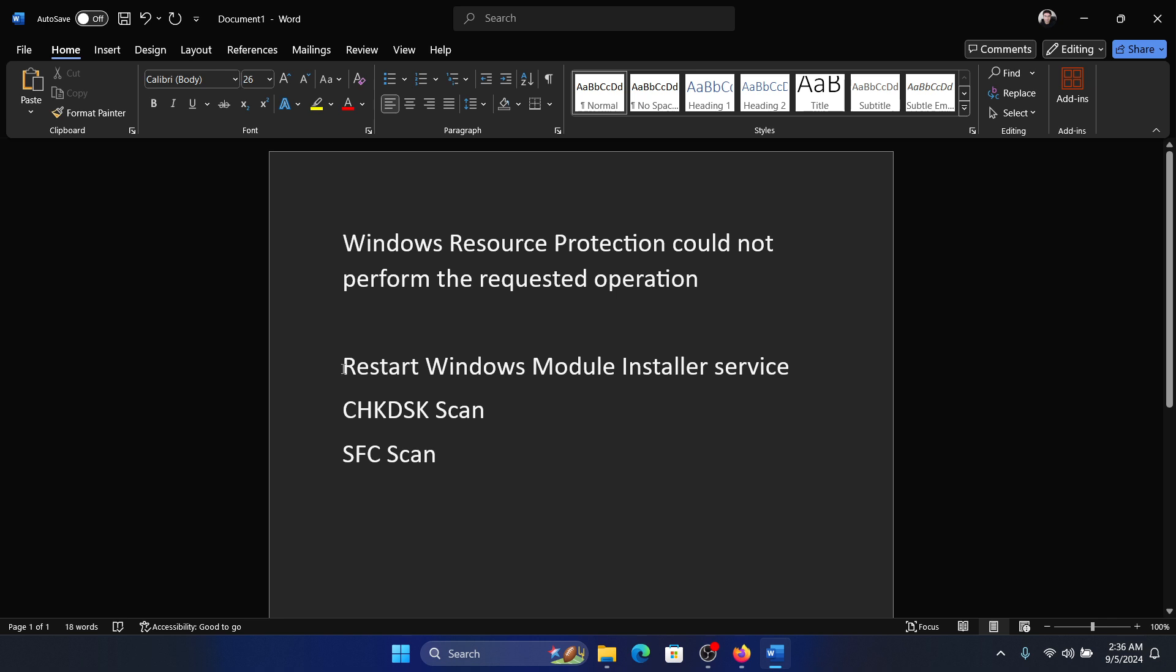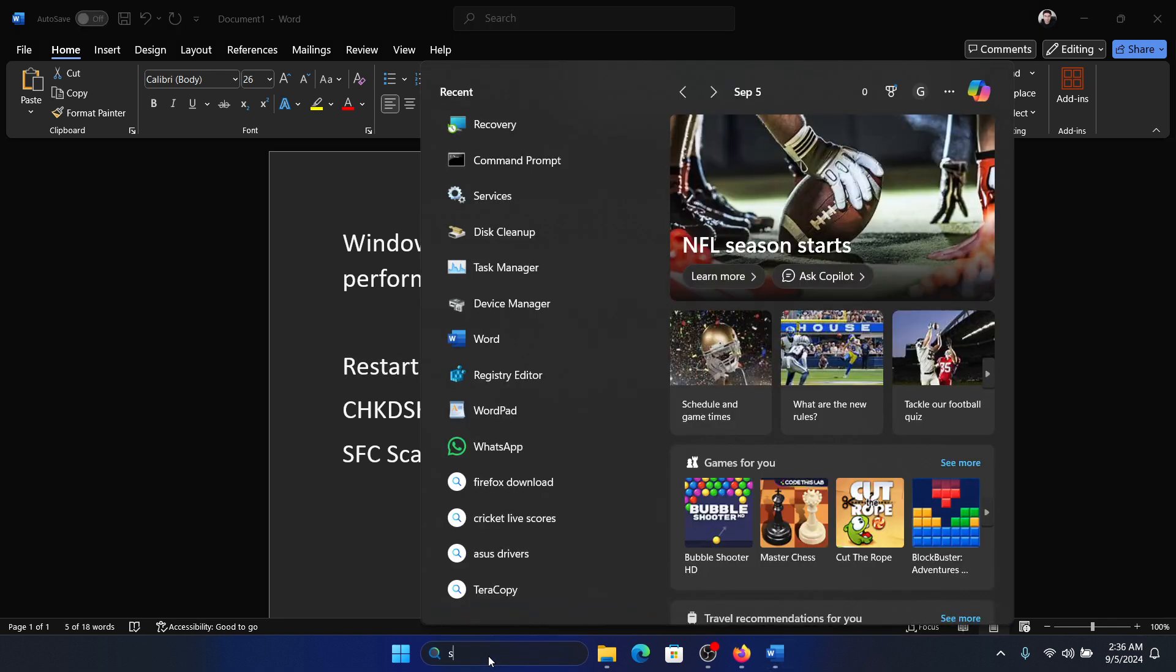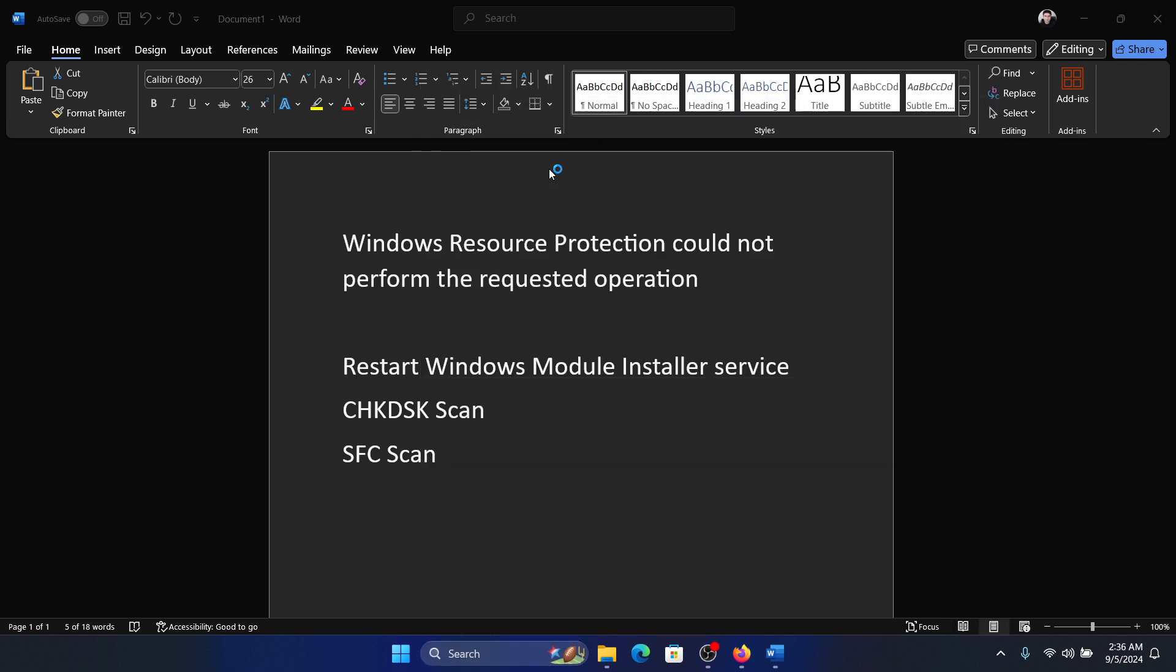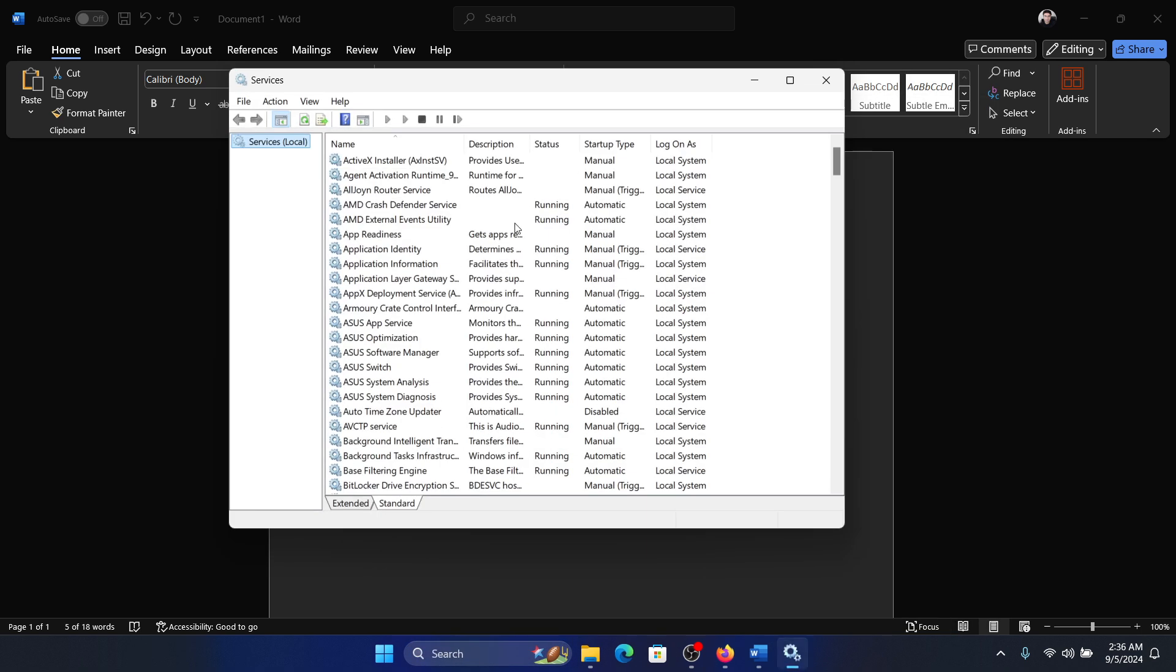The first solution is to restart the Windows Module Installer Service. Search for services in the Windows search bar and open services.